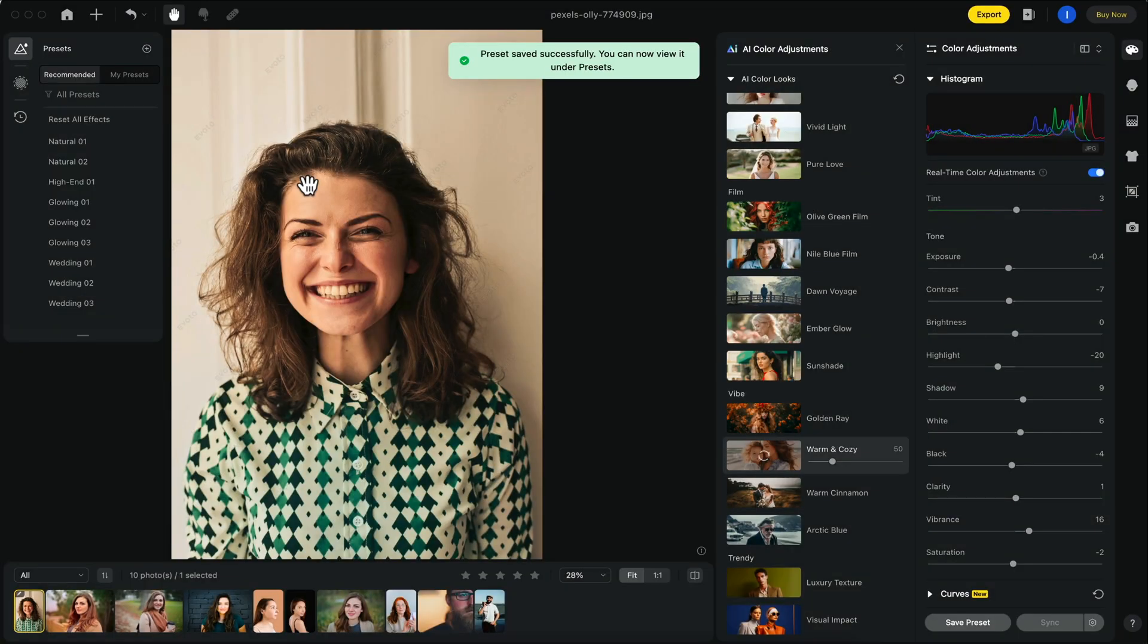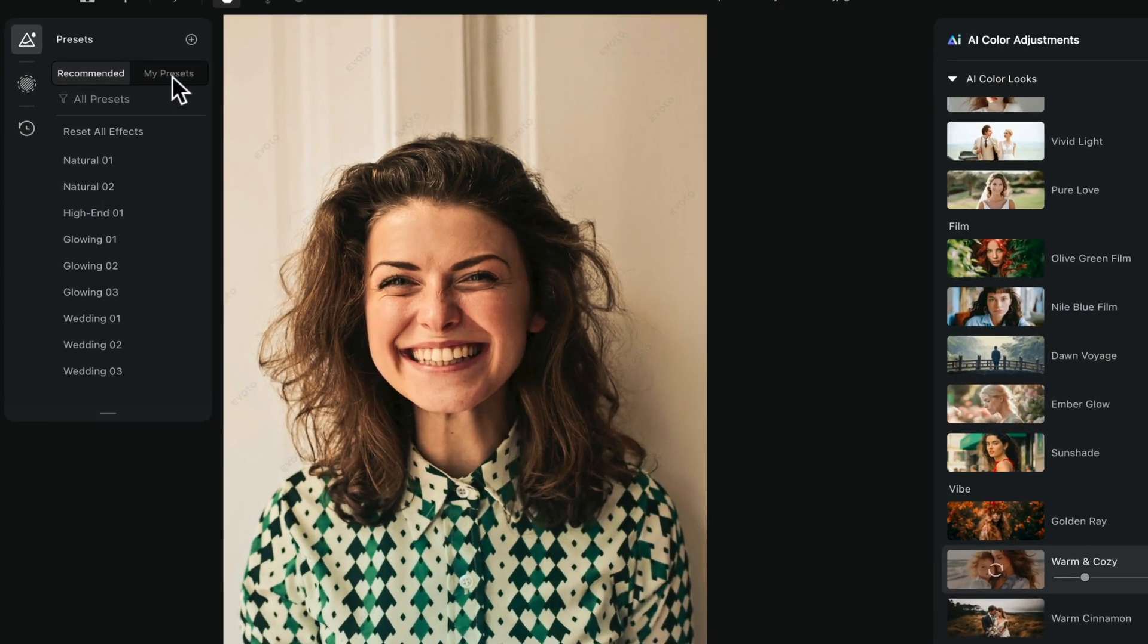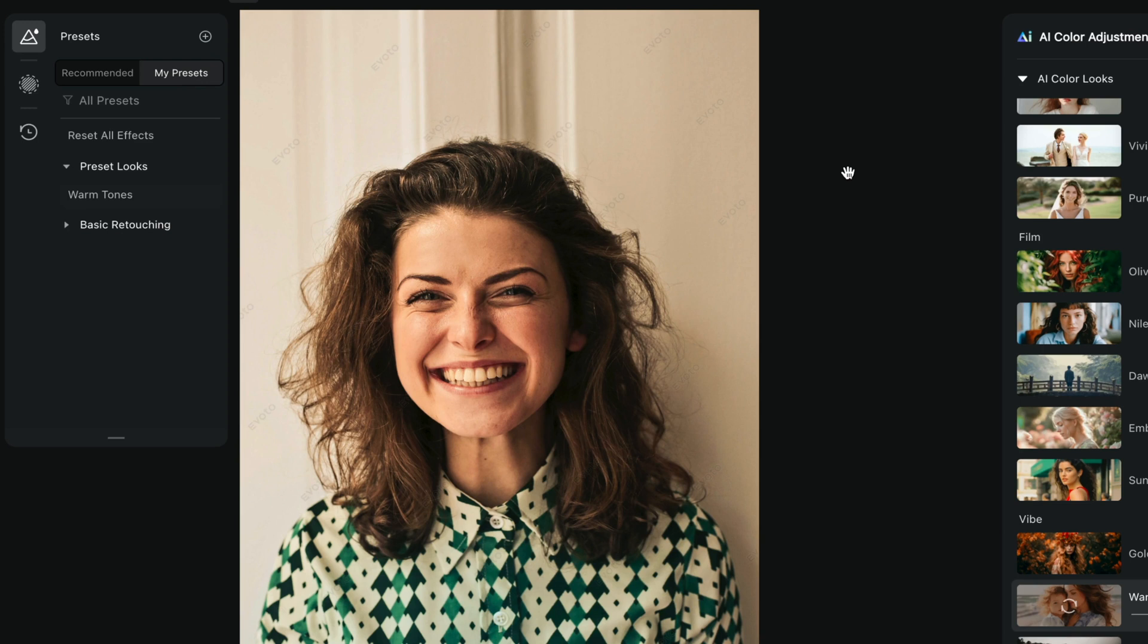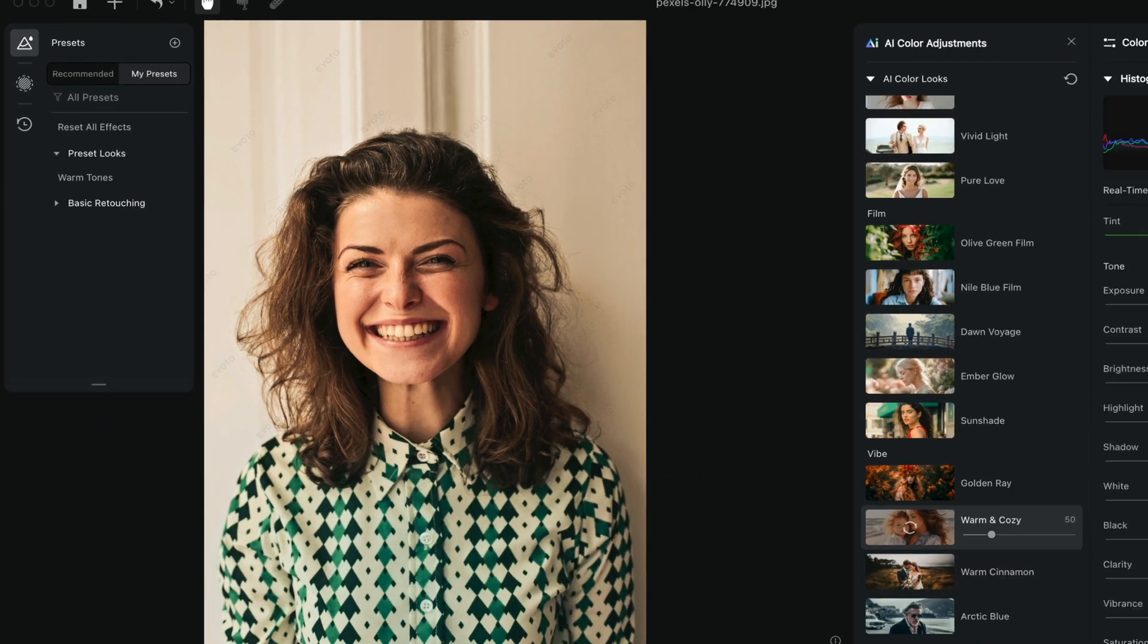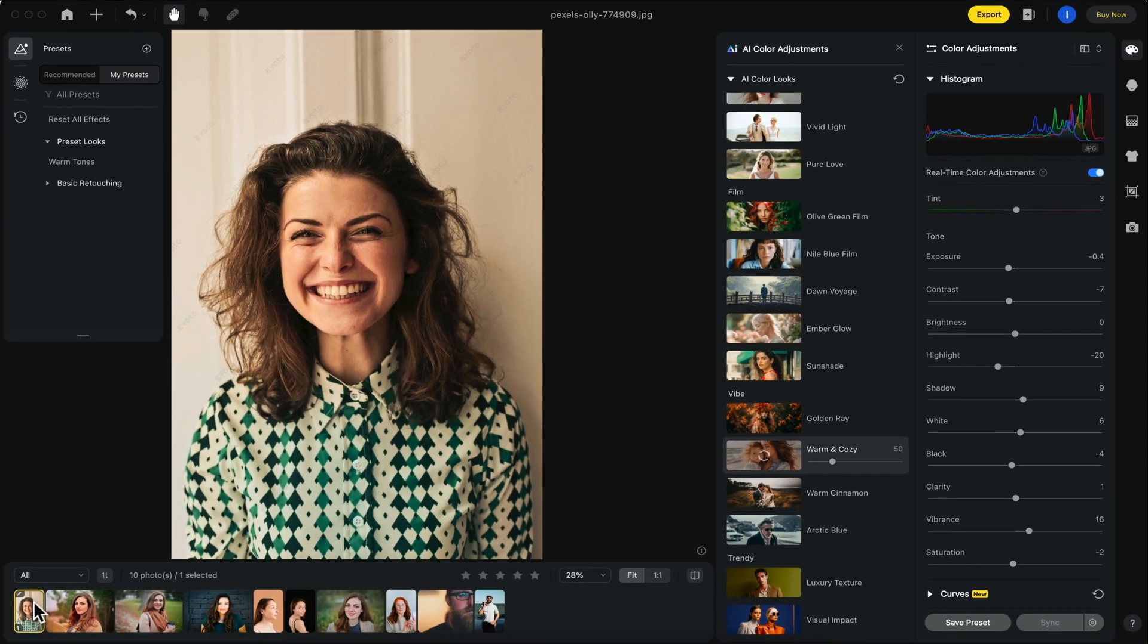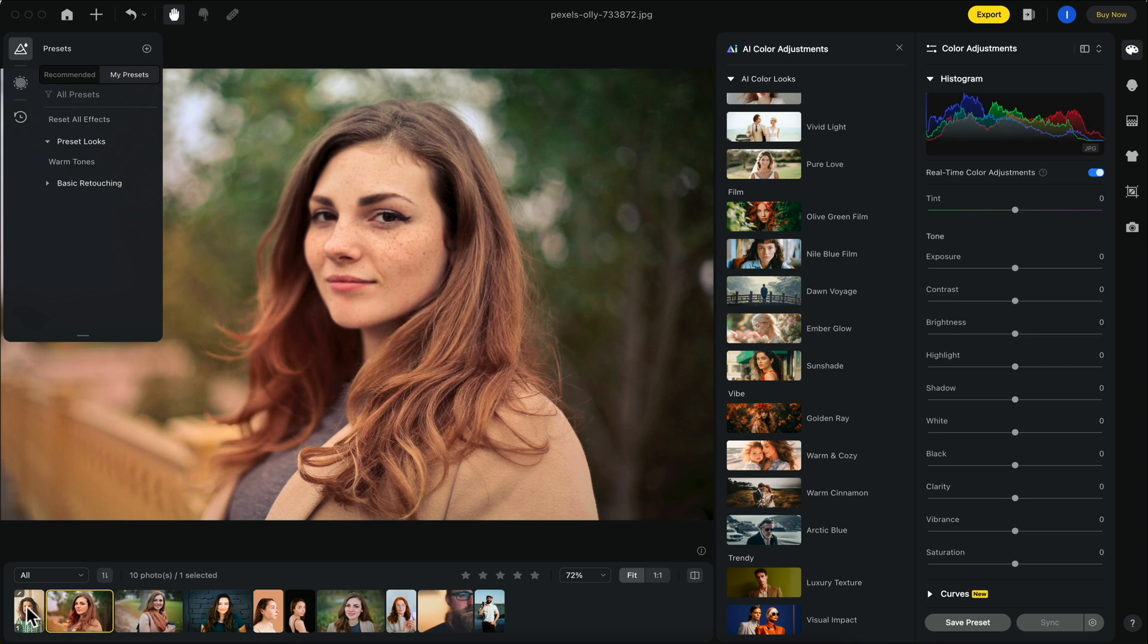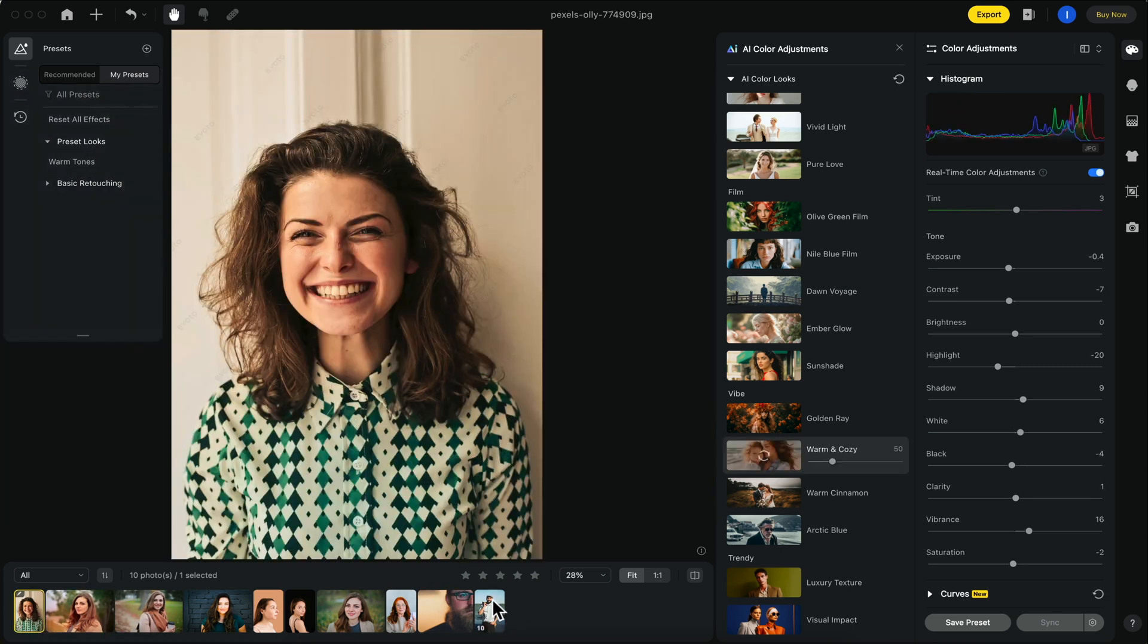You can find all of your custom made presets right here to the left under my presets. Now, if you want this effect to be quickly applied to the rest of the photos in your current album or project, simply highlight the photo you're currently editing and then select the rest of the photos in the project.